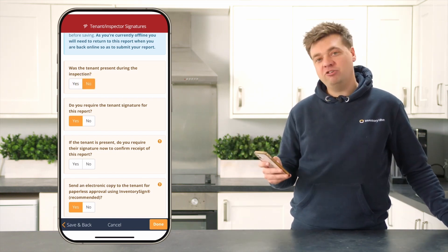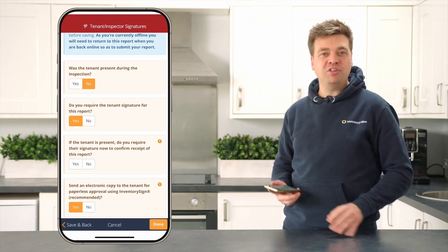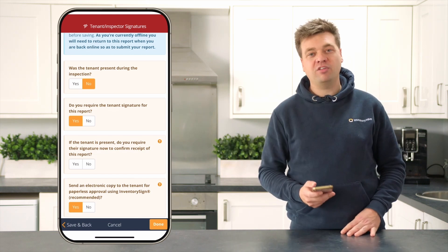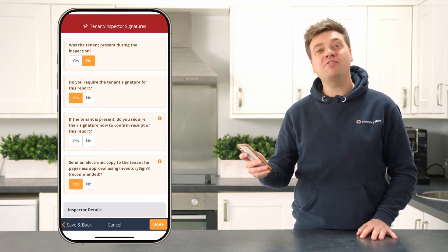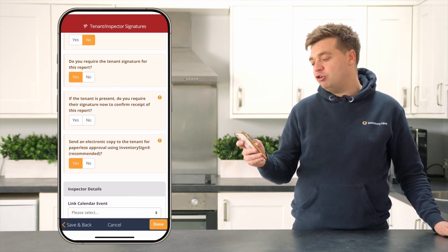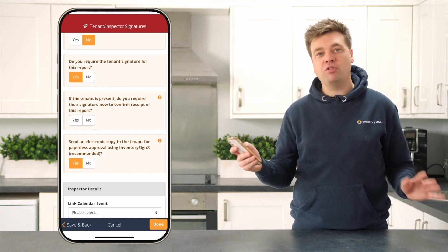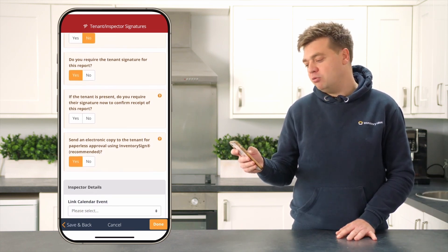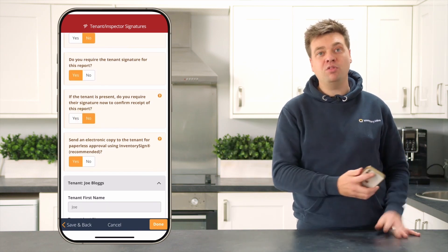The next question is: do you require a tenant's signature for the report? Yes, you do. It's quite important to get a tenant's signature so they can sign off the contents of the report and agree to what you've populated. So leave that as yes. The following question asks: if the tenant is present now, do you require their signature to confirm receipt of this report? Usually if question one is marked as no, you can mark that one as no as well because they're not present with you.